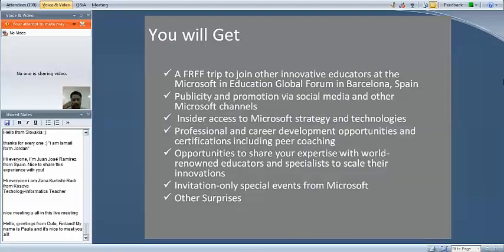I want to talk about what's coming your way over the next year. There's a lot of great stuff we're working out for you in recognition of your fantastic achievements. First and foremost, the big exciting thing is a free trip to join all the other expert educators at the Global Forum in Barcelona, Spain. That is a fantastic trip, and we'll go into some detail about it later, but it's a great opportunity to meet others from around the world and really learn from each other's experiences.